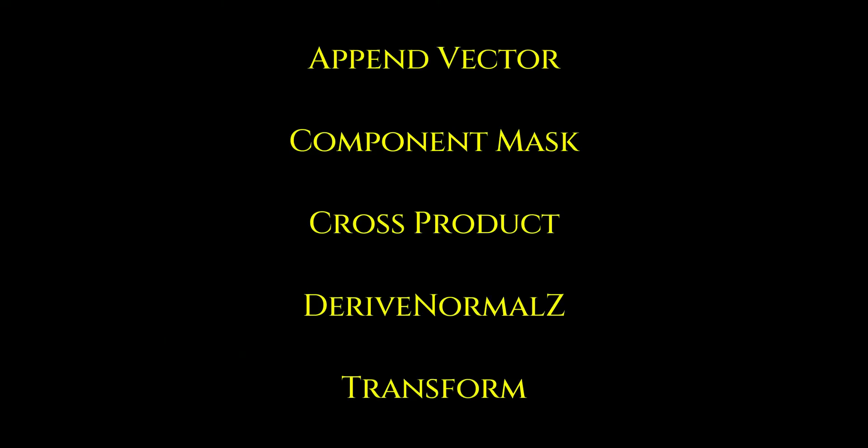In this video, we will see what are material expressions that perform operations on vector input values.